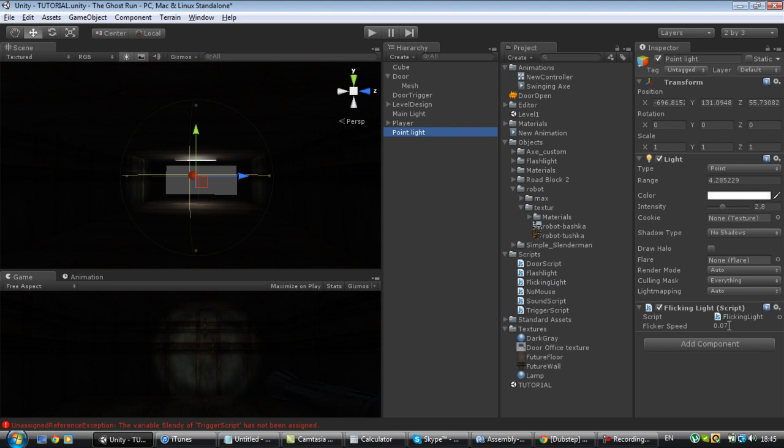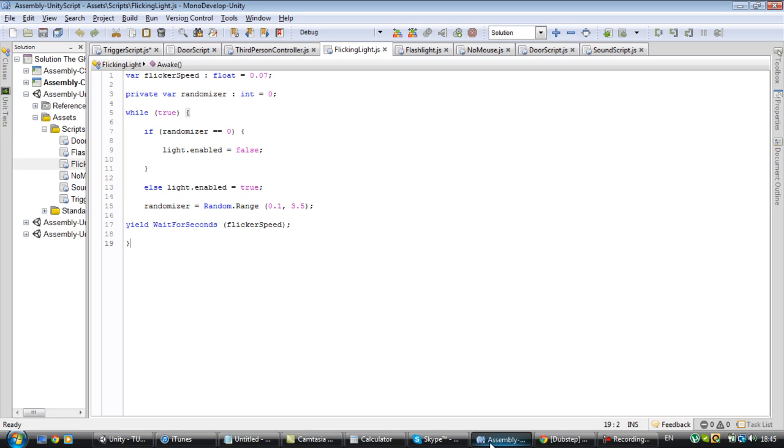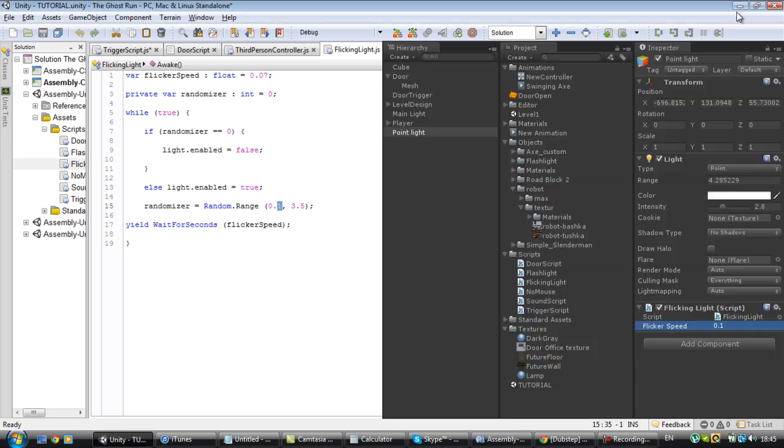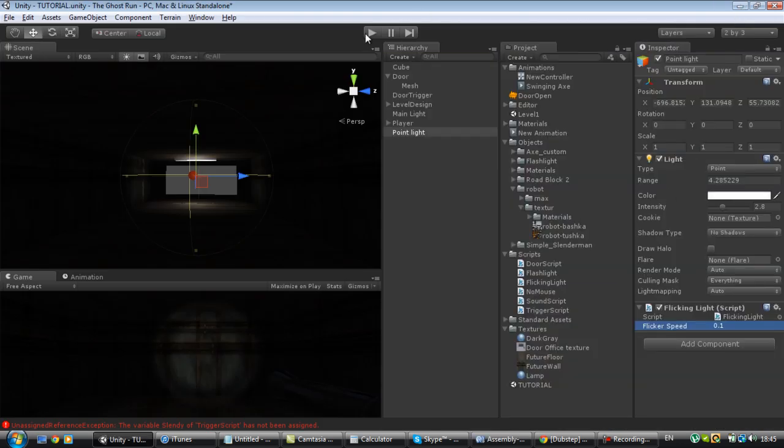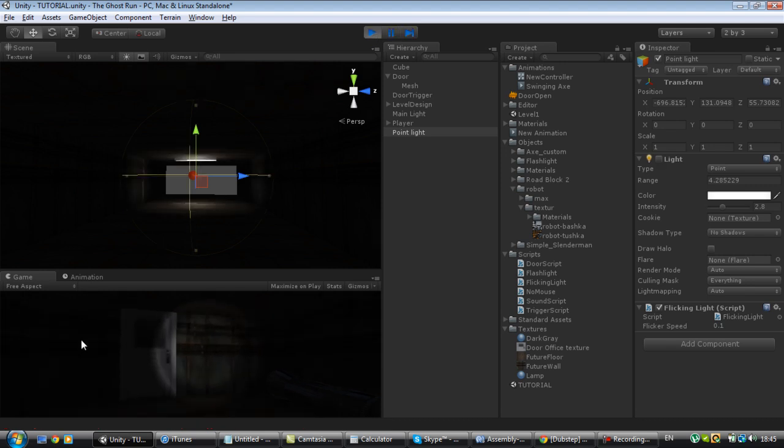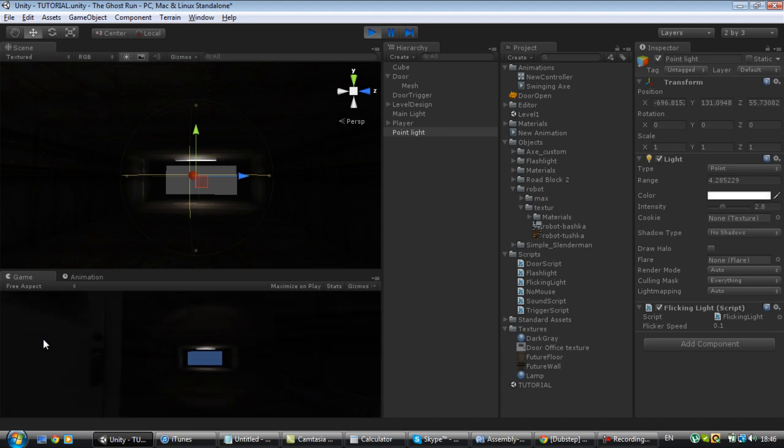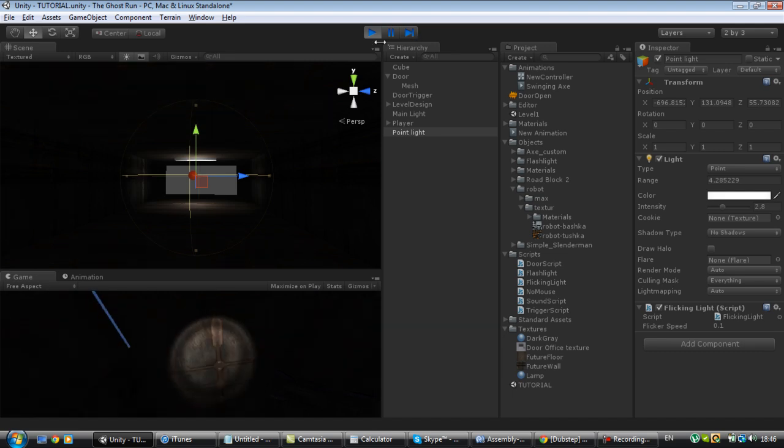And you want to set the flickering speed to one. Each tenth of a second, it will do something random. And from 0.1, this is the numbers that it will go from. From 0.1 anywhere between 3.5. All right. So now if you check it out, it looks pretty good.